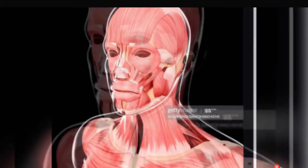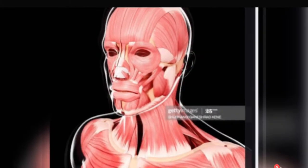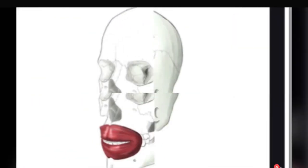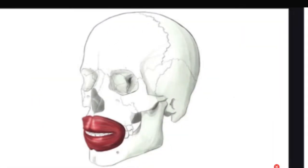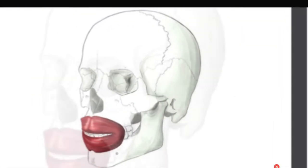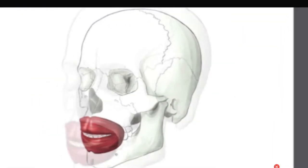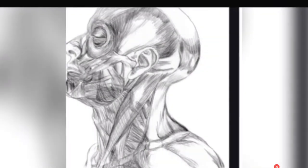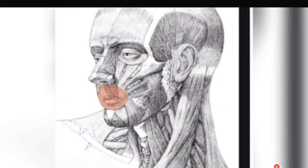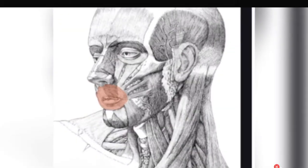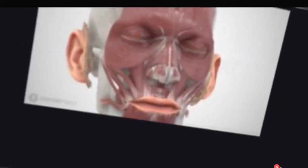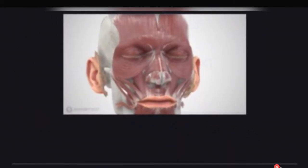The sensory nerve of the upper lip is the infraorbital nerve. The mental nerve provides sensory innervation for the lower lip. Now, the types of dental and oral disease.